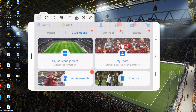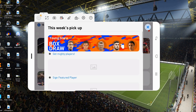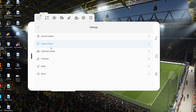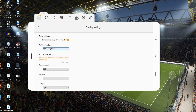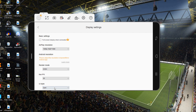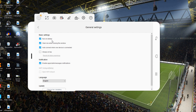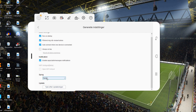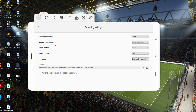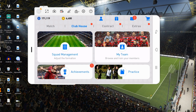Now I'll show you the customizations available in this app. Go to Settings — you can choose various display settings like resolution, FPS (30 or 60), render mode, and UI style (dark or light) based on personal preference. Under General Settings there are various additional options. You can also go to Capturing Settings to customize the video format.